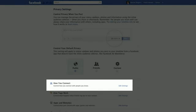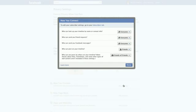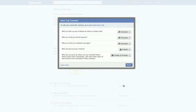Then click Edit Settings next to How You Connect. To maximize your subscriber audience, select Everyone so anyone on Facebook can find and subscribe to you.